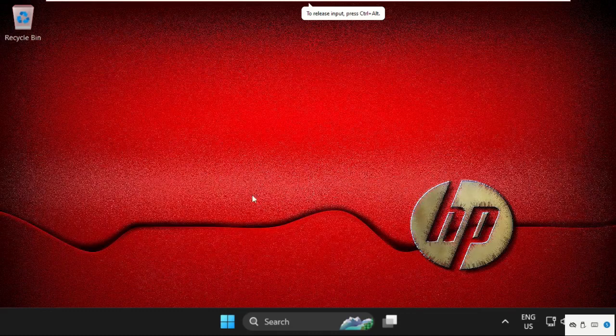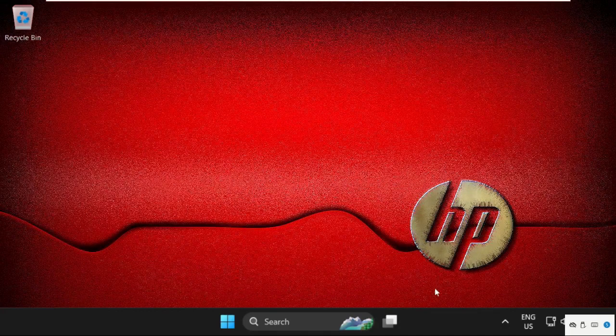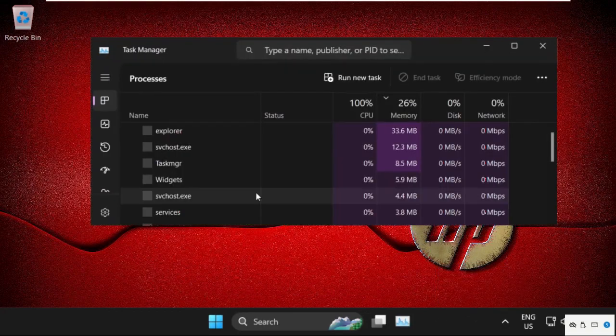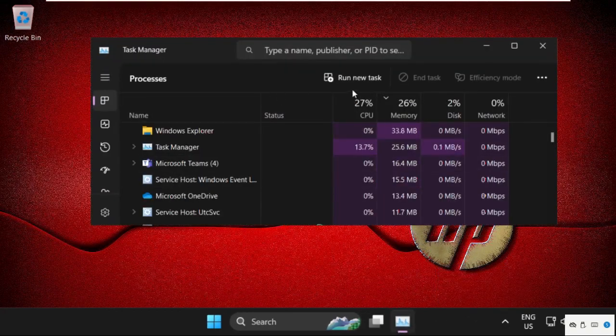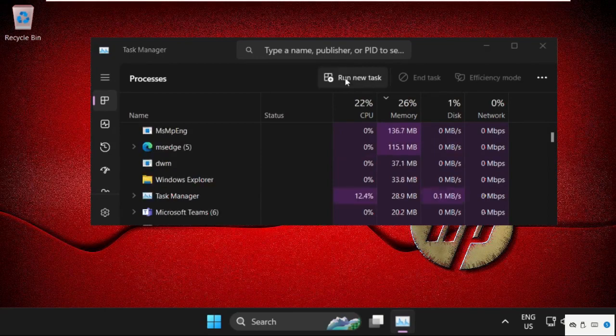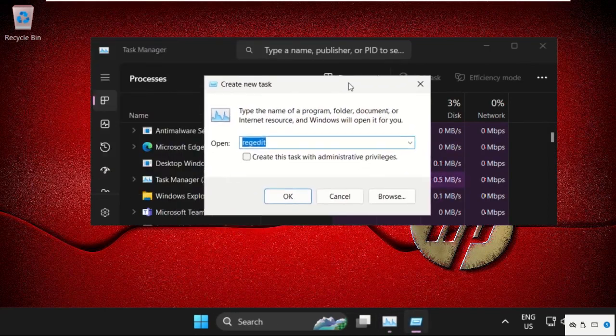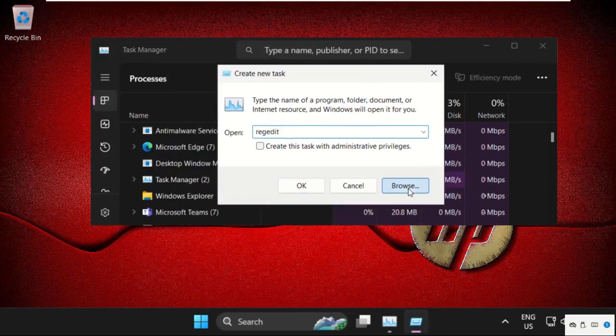Hey guys, I'm going to show you how to fix this problem. In the first step, right-click here on the taskbar, then select Task Manager. Now click on Run New Task, and on this window, select Browse.